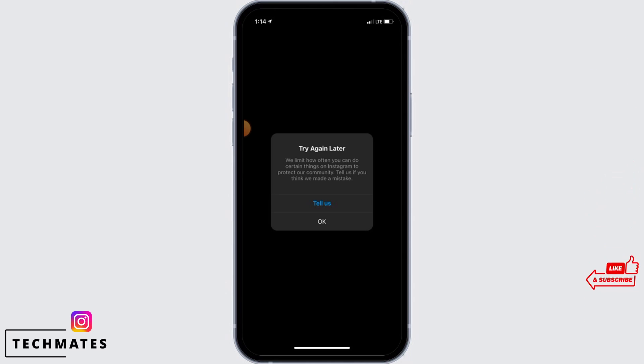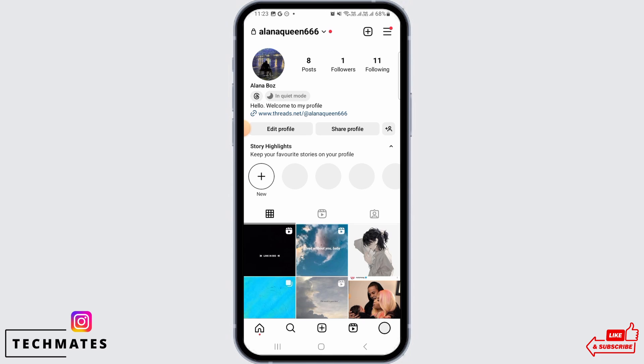So the first thing you want to do here is take a screenshot of this error that you have received. Once you do that, head over to your profile section and tap on the three lines at the top right corner of your screen.